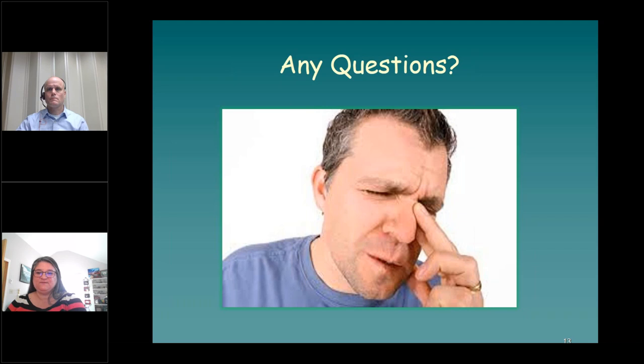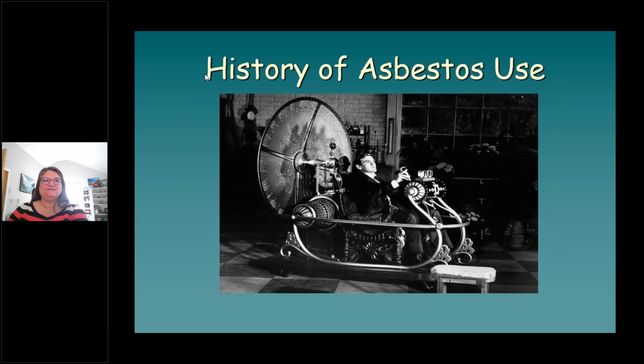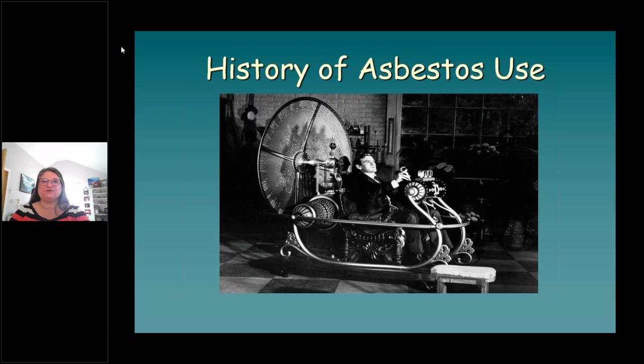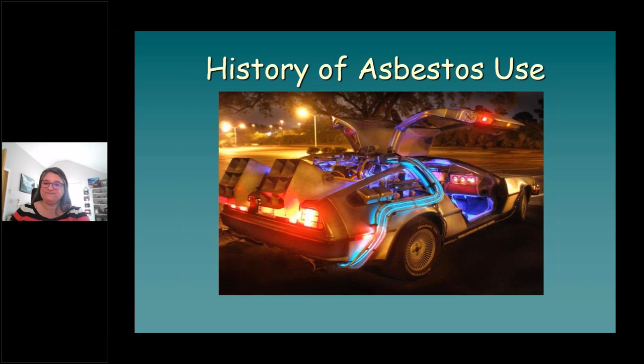I'm going to talk to you a little bit about the history of asbestos. Do any of you recognize this picture? It's from the movie The Time Machine, produced in 1960, starring Rod Taylor as a turn-of-the-century inventor whose time machine inadvertently transports him thousands of years into the future. Today, rather than going thousands of years into the future, I want to take you thousands of years back in time to take a look at the history of asbestos use worldwide. So let's take a trip back to the future.